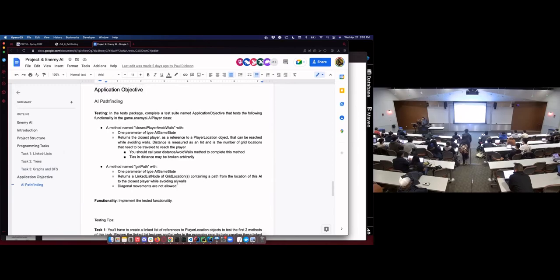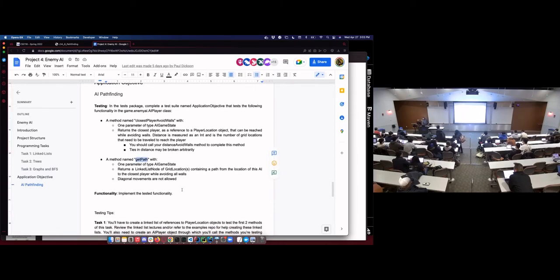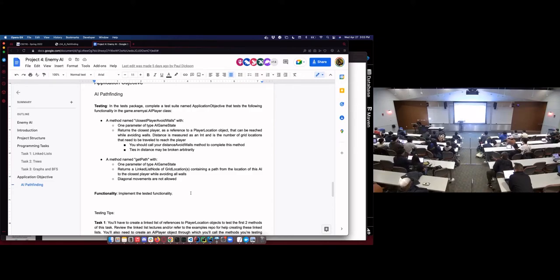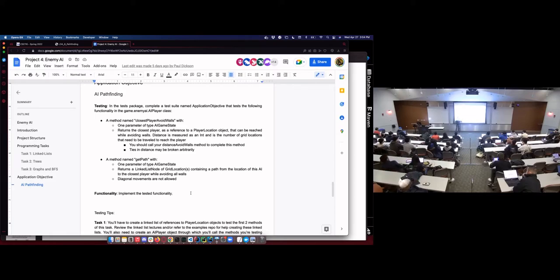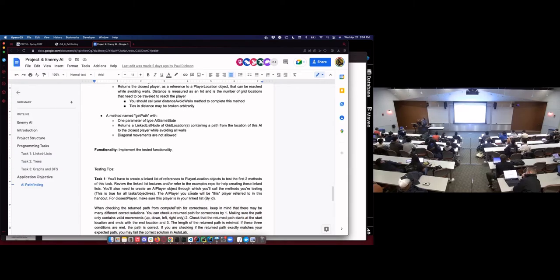The application objective is finding the path to actually navigate from one location to another, and finding the closest player while avoiding walls. The AI characters are going to find the closest player to them and then find their way to that player. They'll attack whoever's closest to them as long as they're within range. They have some fixed range - if the distance of the closest player is less than some value, then it's going to hunt that player by using get path to get the path that avoids walls from their location to the other player's location, either AI or human controlled.